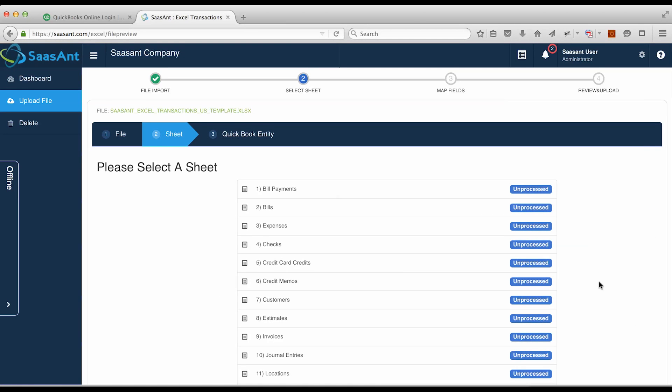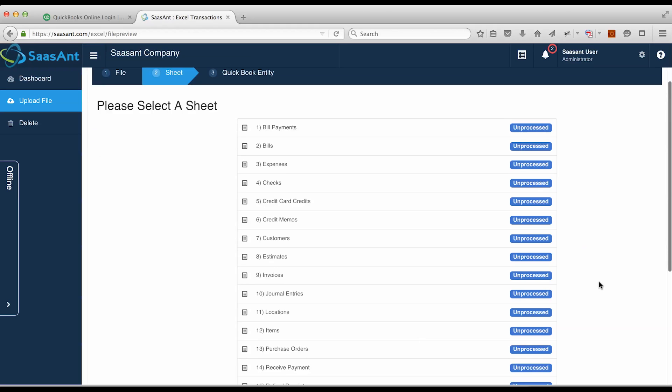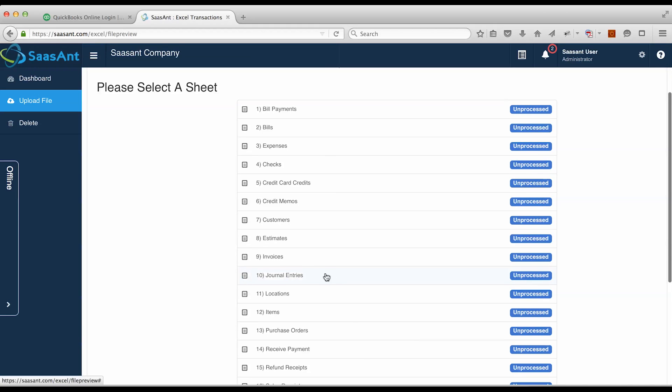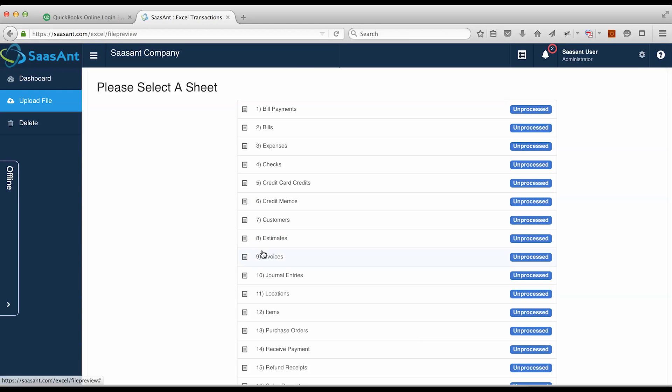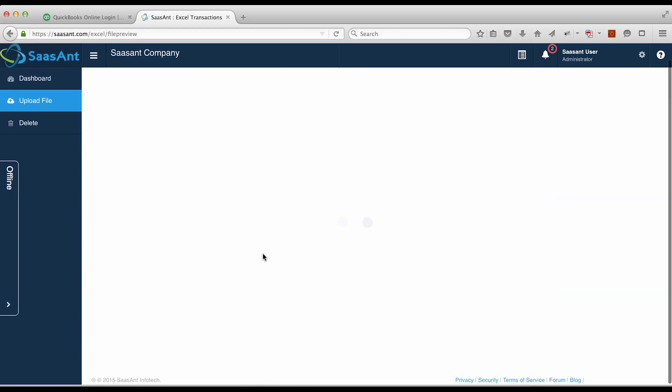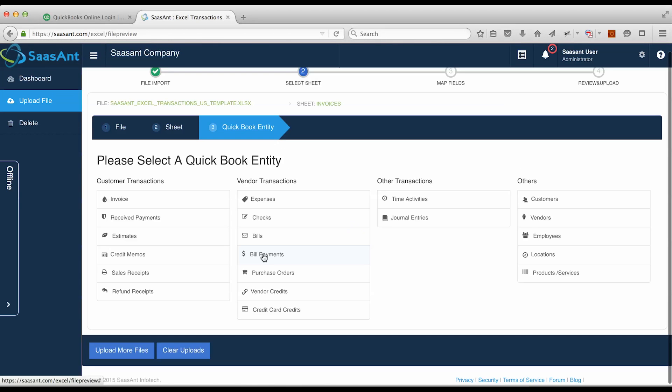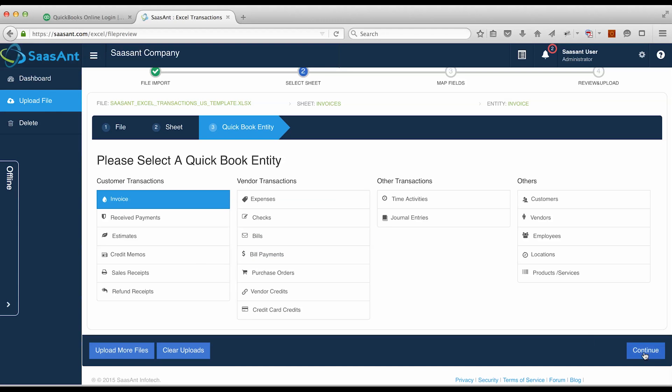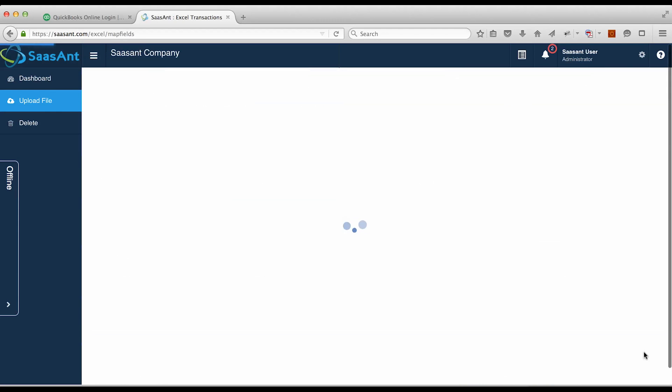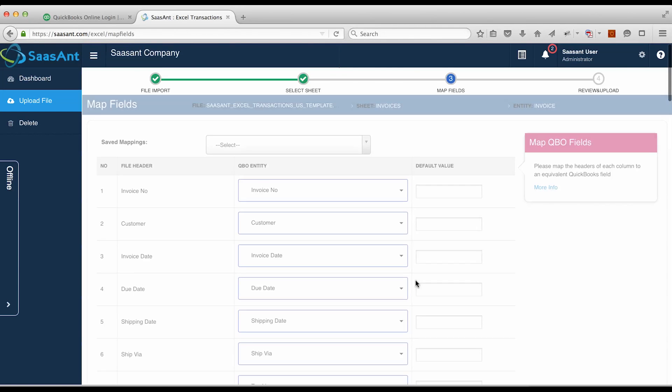In this section, you'll be prompted to select a file if you've uploaded multiple files. Now please select a sheet you want to import. Select the QuickBooks entity to which you want to import the data. Click on the Continue button.